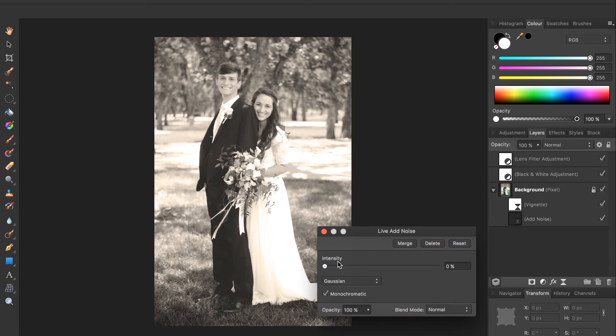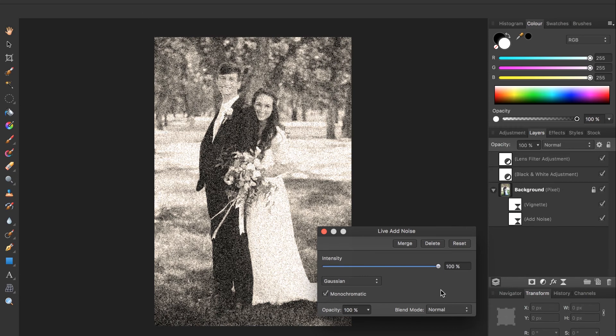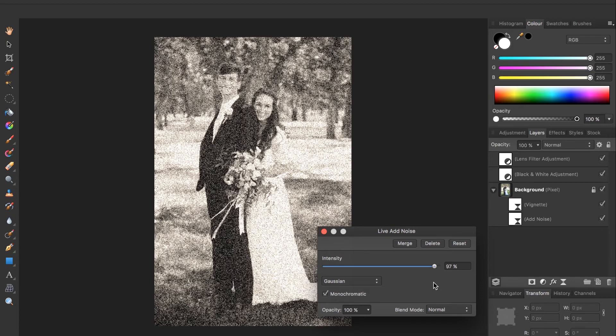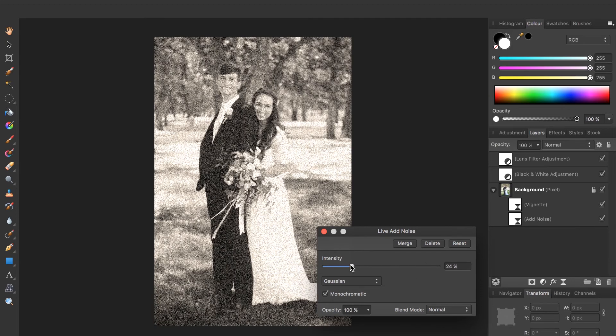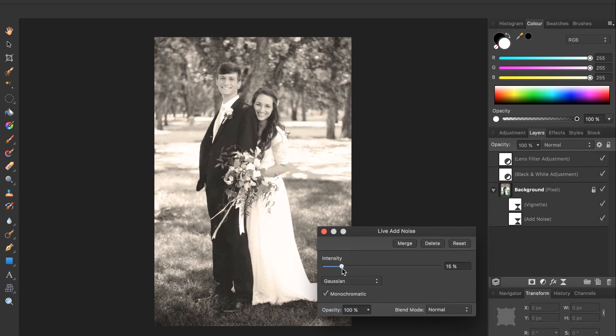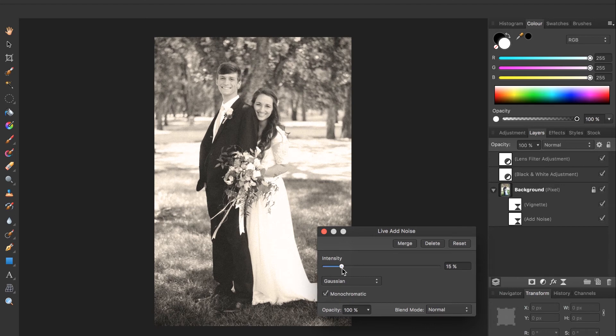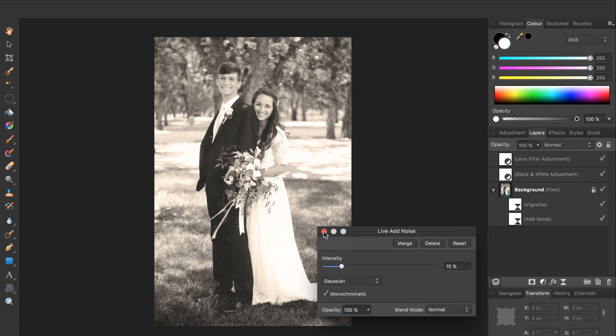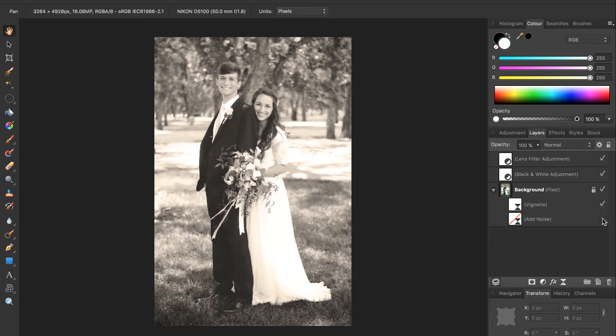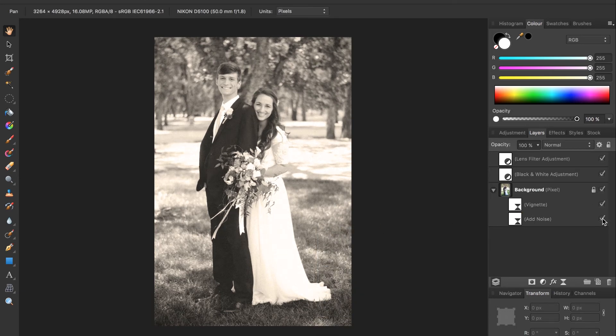And now we can crank this up to make our photo look more pixelated. Obviously 100% is a little too strong. I'm going to make mine maybe 15%. It doesn't need to be overwhelming. You don't want a really grainy photo but just enough that you can see a little difference, add a little bit of grain to your photo.